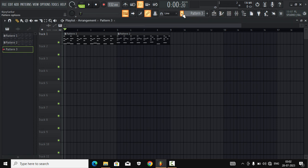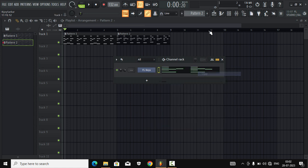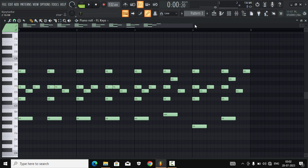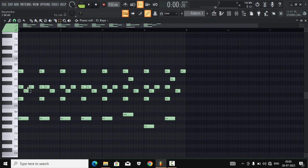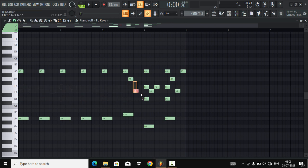Let's copy pattern 2 and put it on pattern 3. Let's see what we can come up with for this extra melody, what we can extract out of it. I think I should get rid of the extra simple part — we'll keep it simple.